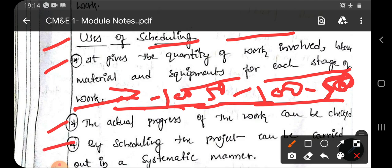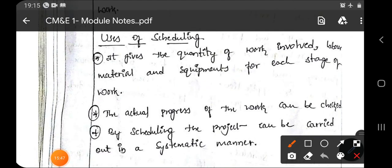The third advantage is that by scheduling, the project can be carried out in a systematic manner. By proper scheduling — arranging the activities sequence-wise by knowing the relationships — you can execute your project systematically, one by one, without confusion during the execution part. These are the advantages you can get by scheduling. In today's class, we have covered the introduction of construction planning, construction scheduling, the preparation of construction scheduling, and the uses of scheduling. Thank you.